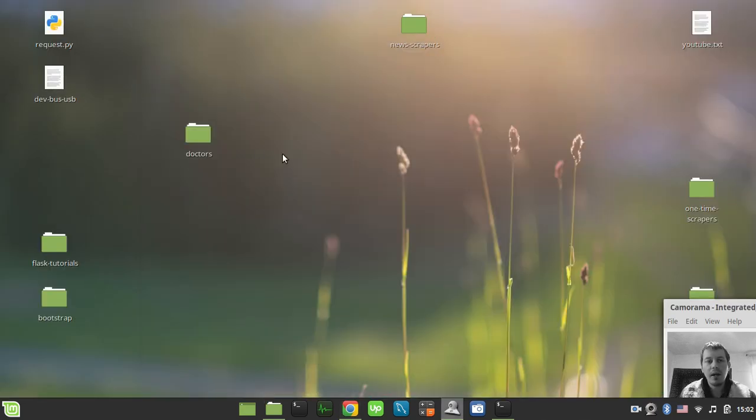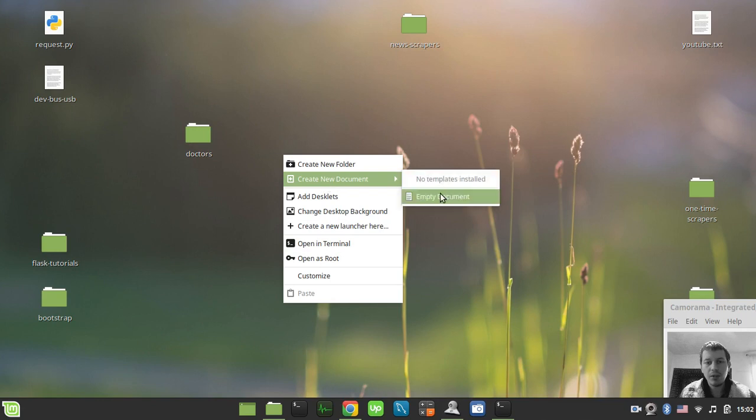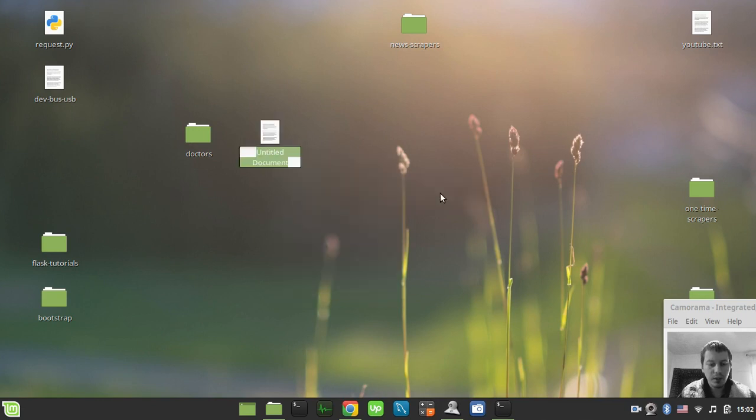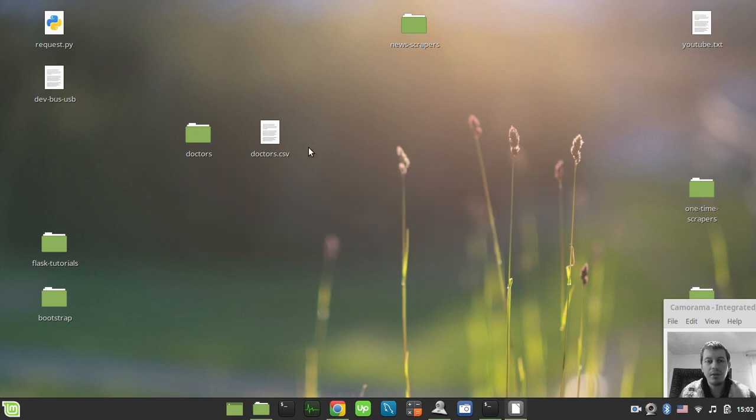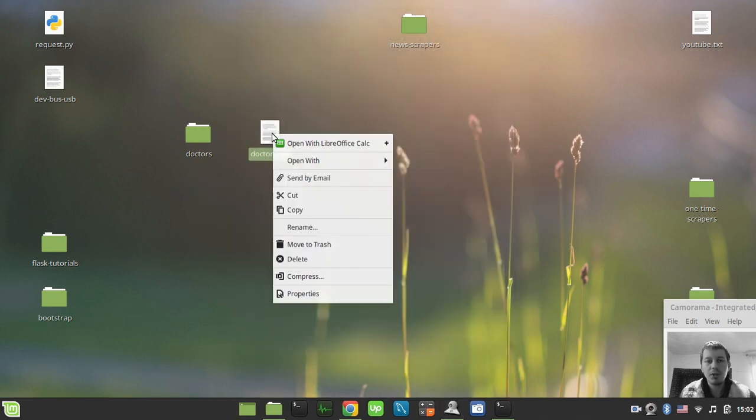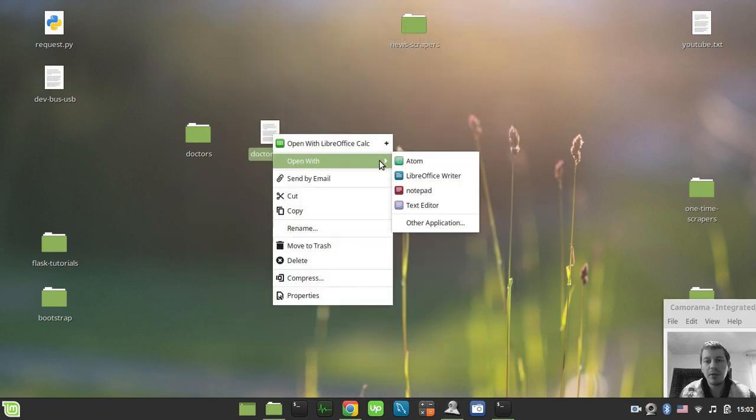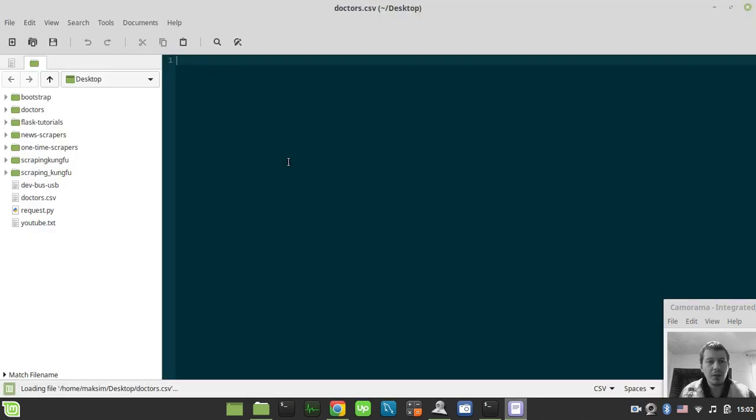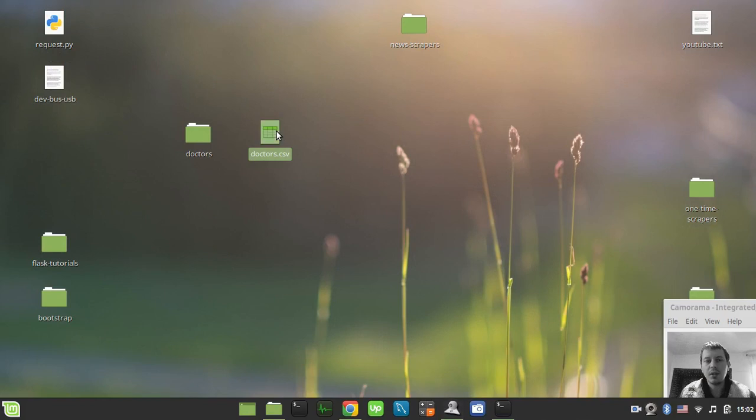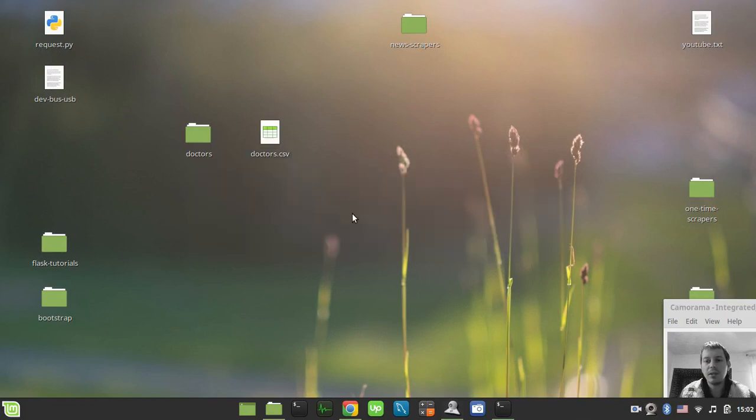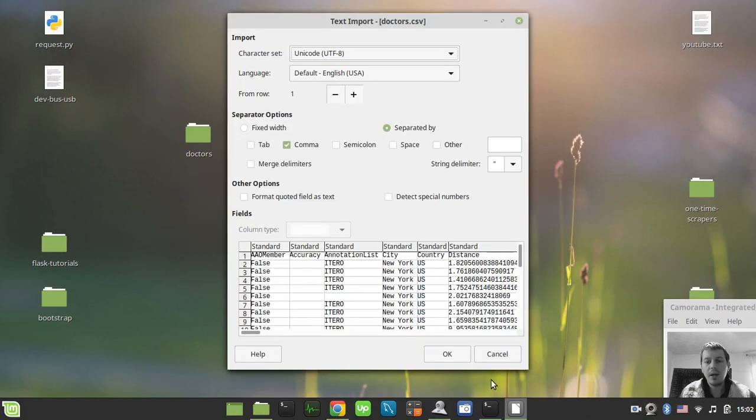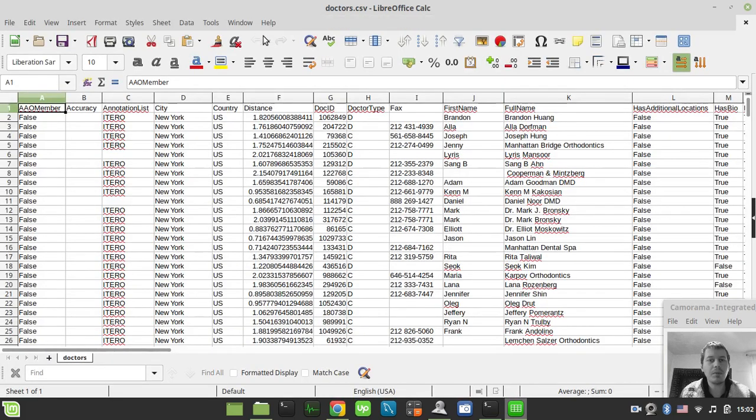And I just create a new file called doctors.csv. Oh, don't really need LibreOffice at the moment. So just open this with the regular text editor and just paste the content in and store this stuff. And now I just can open this with LibreOffice or Excel or whatever rendering program you have.